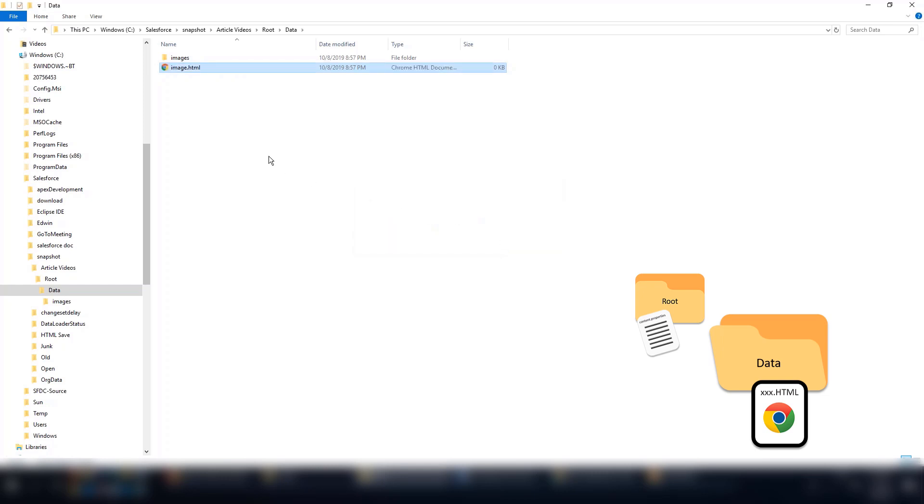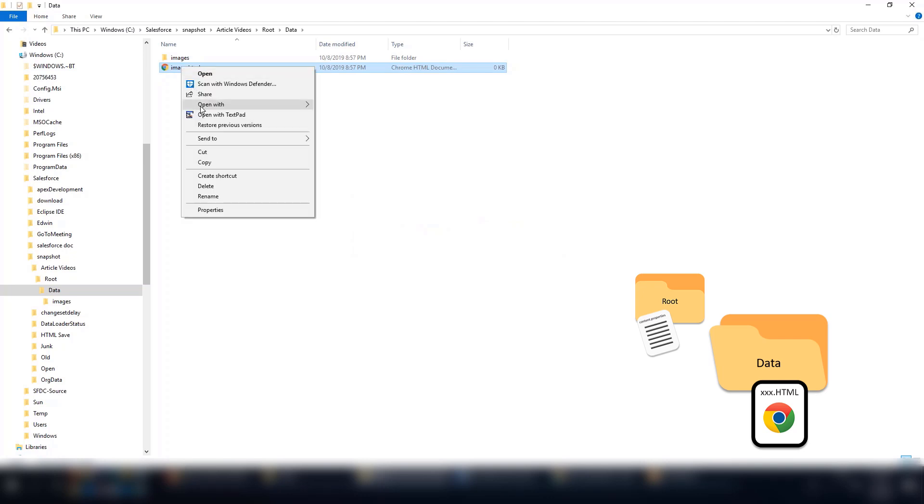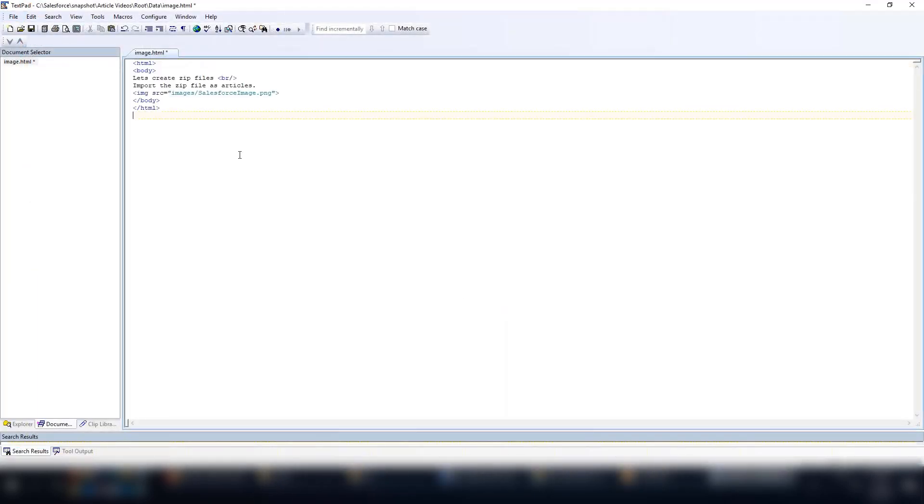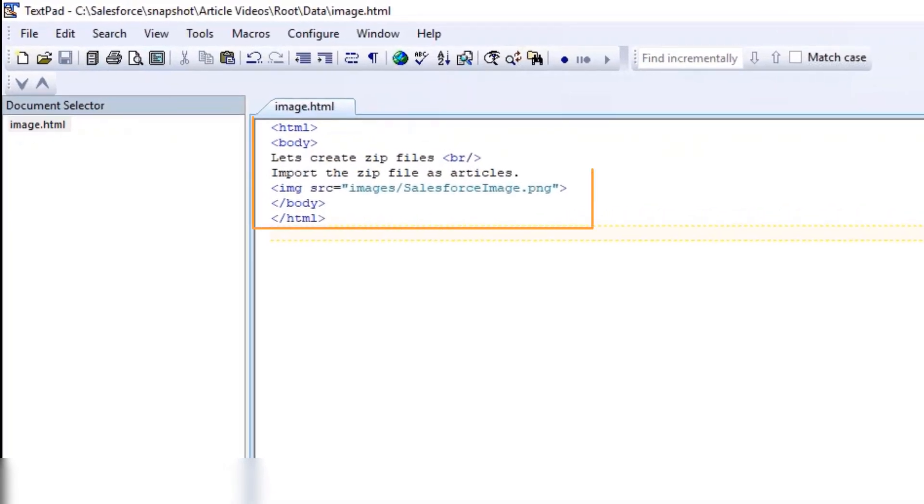The HTML file name can be any name, but for this demo we're calling it Image. Now enter the HTML source inside the HTML file. This will have the link to the images from the Images folder. The HTML source should look like this.